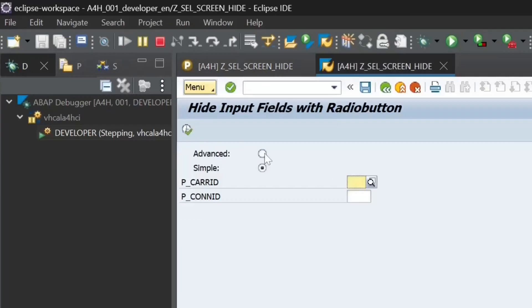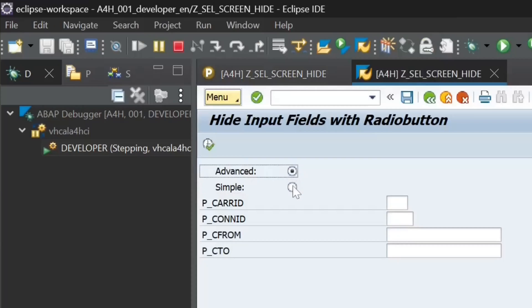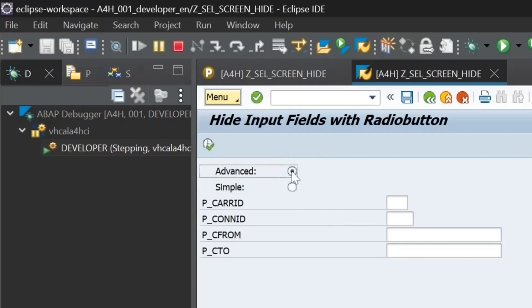Hello everyone! In today's video I will show you how to show and hide input fields on the selection screen by using radio buttons.